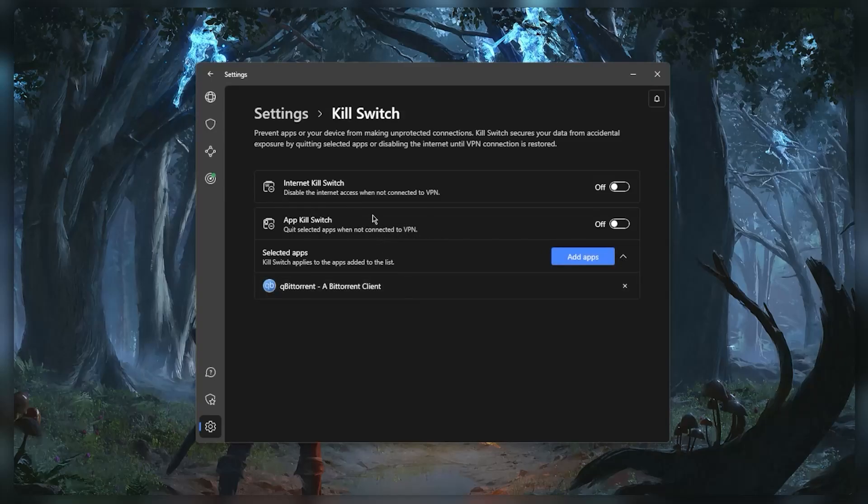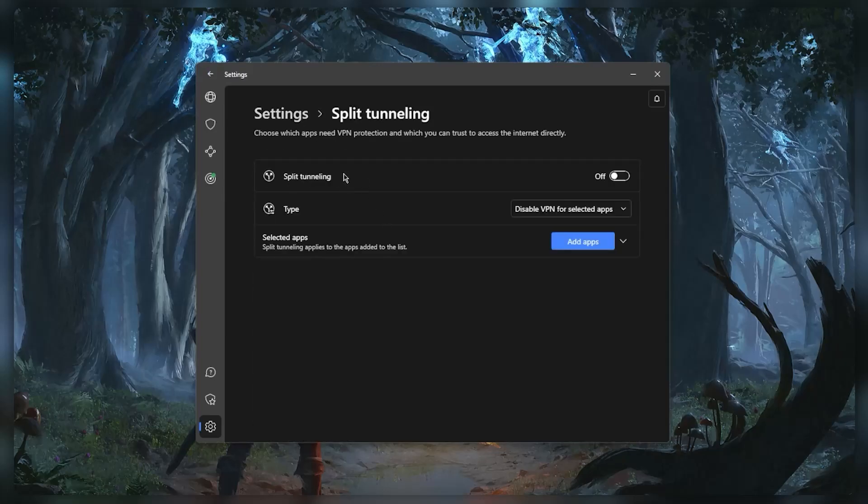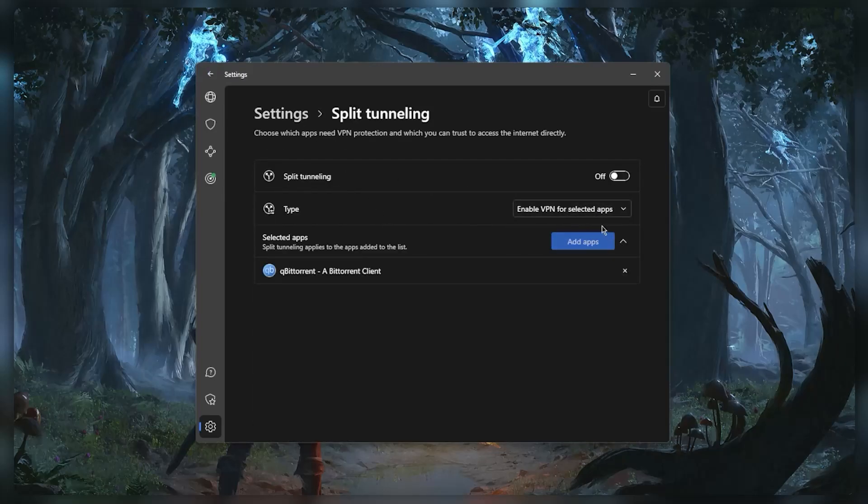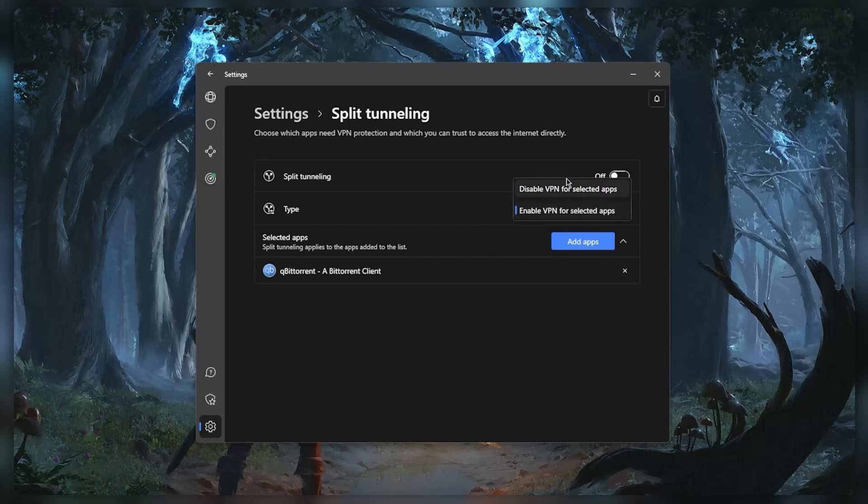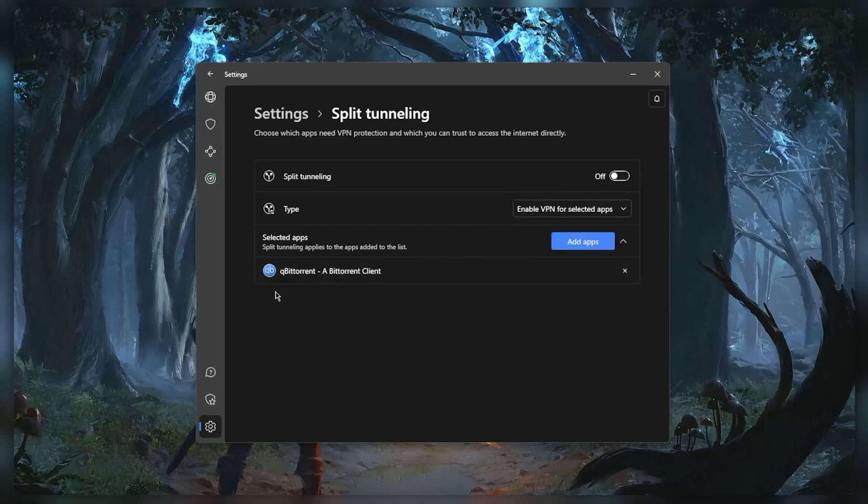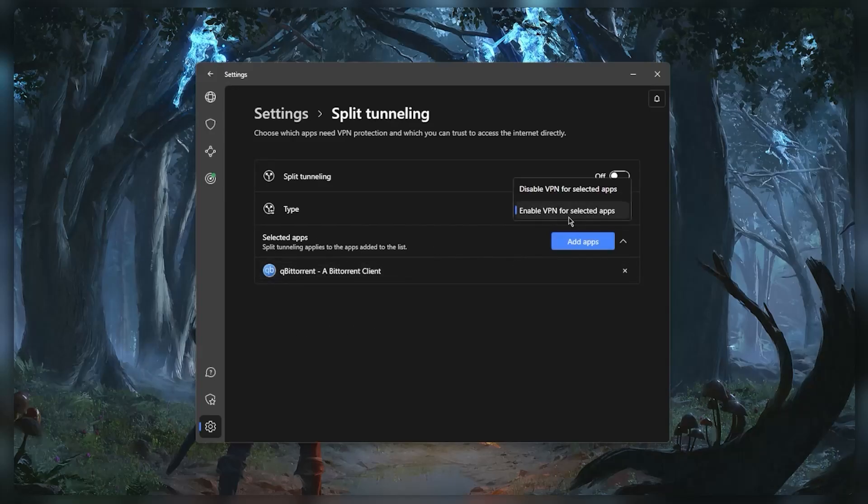Split tunneling will allow you to choose which applications are routed through the VPN and which are not. So this can be very useful in case, let's say, you want to enable the VPN for only this application while the rest of the network is left outside the VPN tunnel, or vice versa of course. So it's a very useful feature.